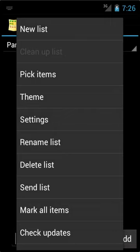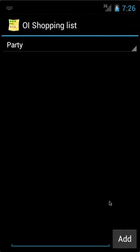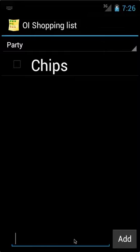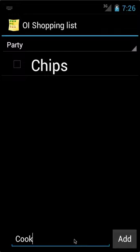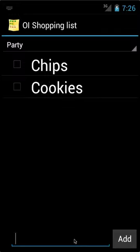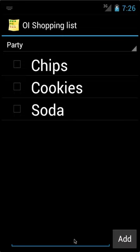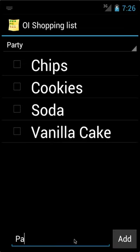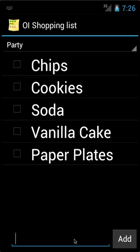To add an item, you can go to the bottom here and then type in the items you want to add and click Enter, or click Add. And then I'm just going to add the items now. OK.